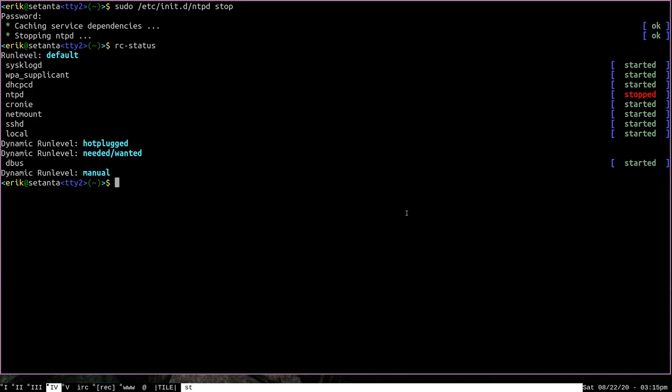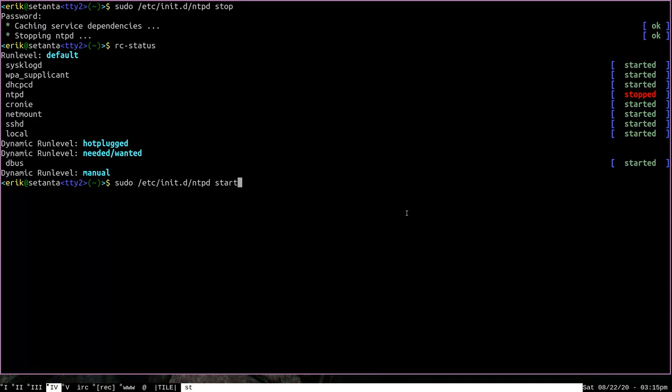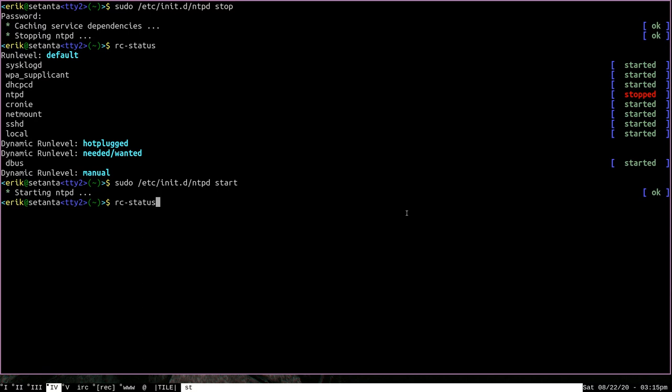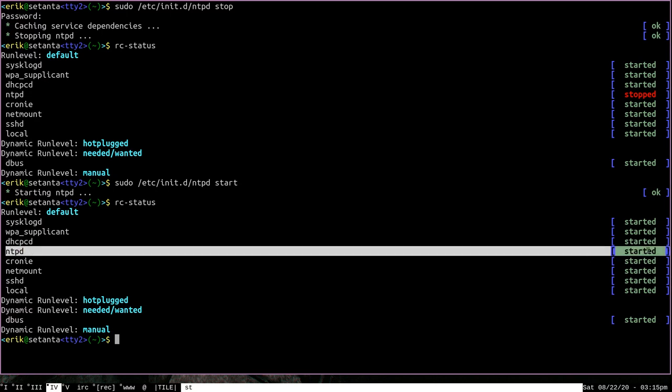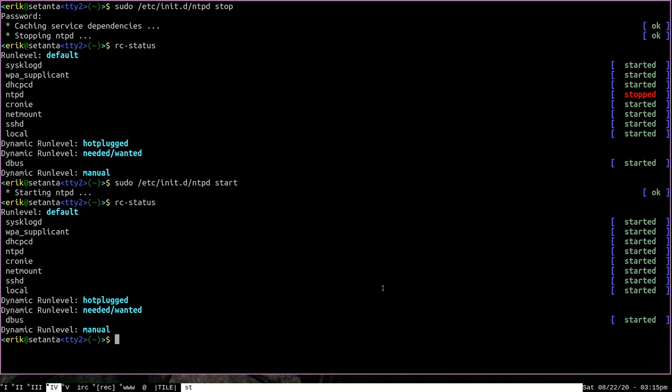Now if we want to start it again, as you've probably guessed, the way to do that is to pass the start command to etc init.d ntpd. And as you can see, the output says that it's starting NTPD. And if we were once again to run RCStatus, the NTPD has been started again. This is the way that you will manage all of the individual services on your system with OpenRC. This is how you will start and stop them.